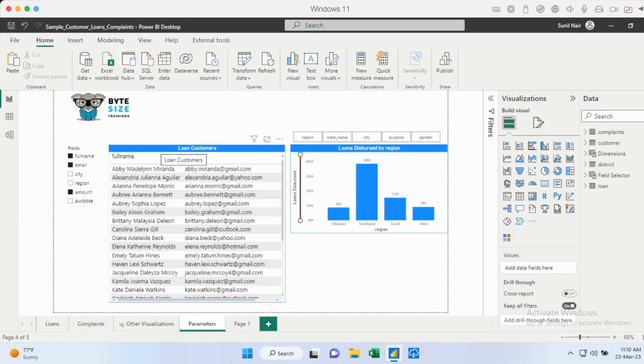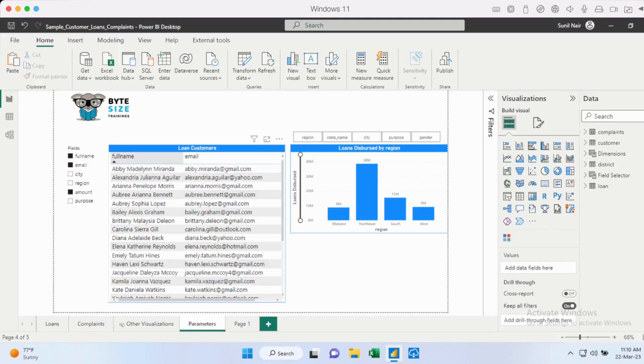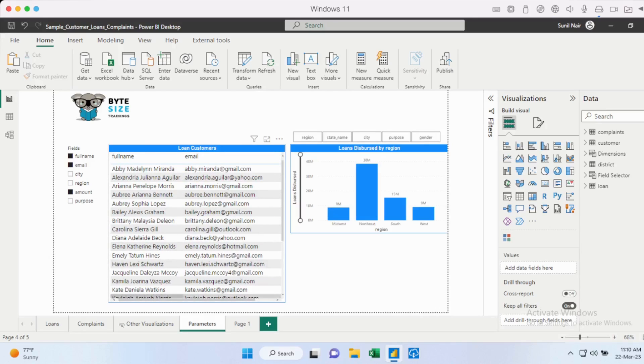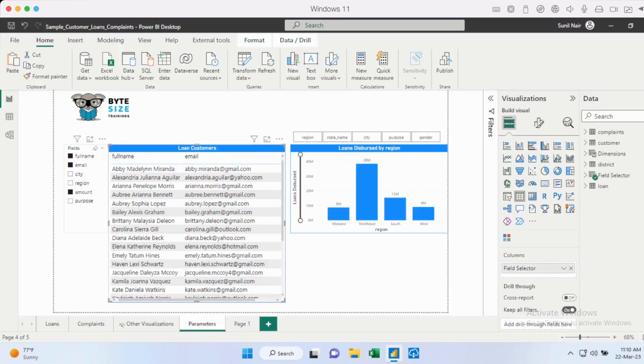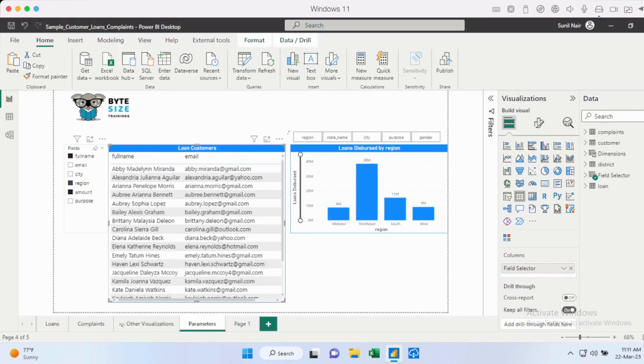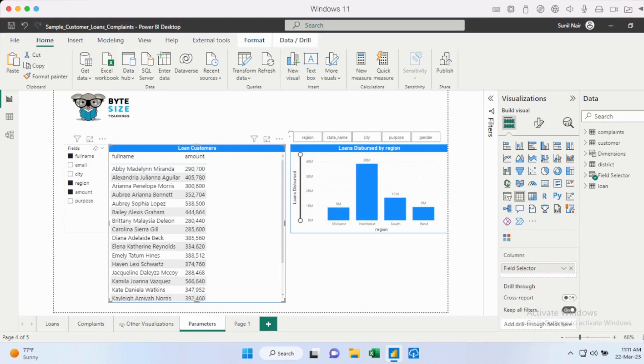So in this table here, I have loan customers, but let's say to the end user, you want to give a little bit of flexibility as to what columns they can see. At this point in time, we have enabled the full name of the customer, email, as well as the loan amount. But we're giving the flexibility to the end user to select the columns that they want. So we could just go in here. So if it's the end user, they say, I want to see the name, I'm not bothered about the email, I want to see the region. So they can go in and select the columns that they want.